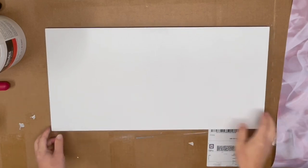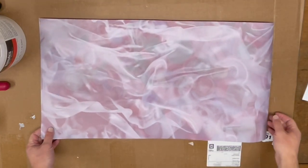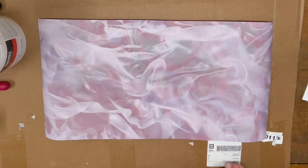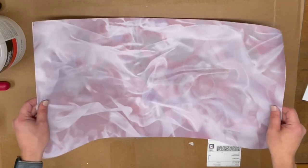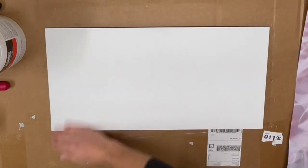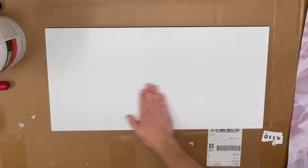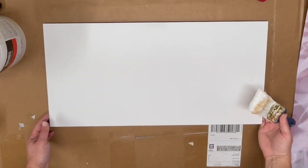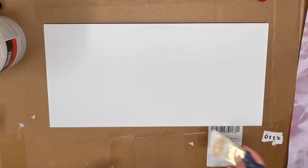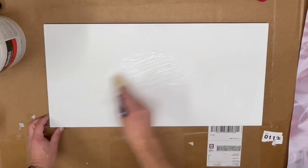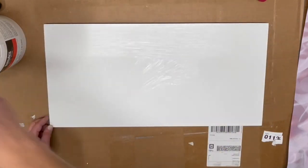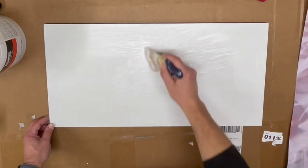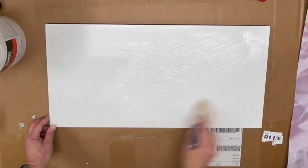The first part of this project I'm going to be transferring this print which is printed in reverse on matte finish ultra premium Epson paper using an Epson 9800 pigment-based inkjet printer. It's a pretty thin paper and that's important; you want your paper not to be too thick otherwise it's going to be really hard to get your transfer to work out properly.